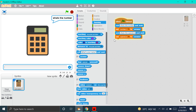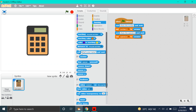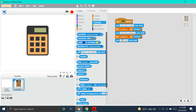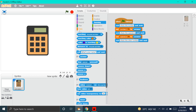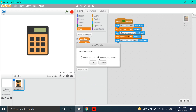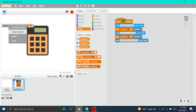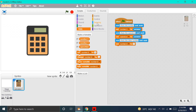Now, we will make the what's the other number block. Again, put this Ask block and write: what's the other number. Done. And now, we will go to Data and make the last variable named Number 2. Done. We'll hide the slider and put Set Number 2 to 0 block here. Again, we'll go to Sensing and put this answer block.